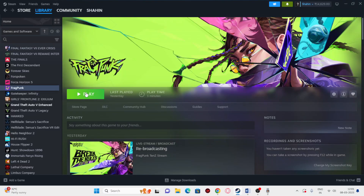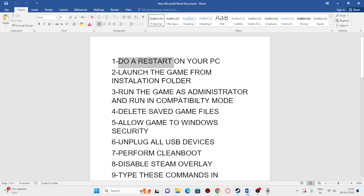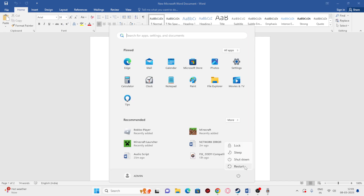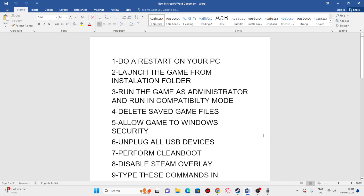Hey everyone, welcome back to another video. In this video I'm going to talk about how to fix Frag Punk's crashing issues — it is not launching, freezing, stuttering, lagging, low FPS drops, stuck on loading screen, and many more issues. So let's dive in. The first fix is to do a restart on your system. Go to the Start icon, click the Power icon, and do a restart. Sometimes a simple restart can fix a lot of trouble.